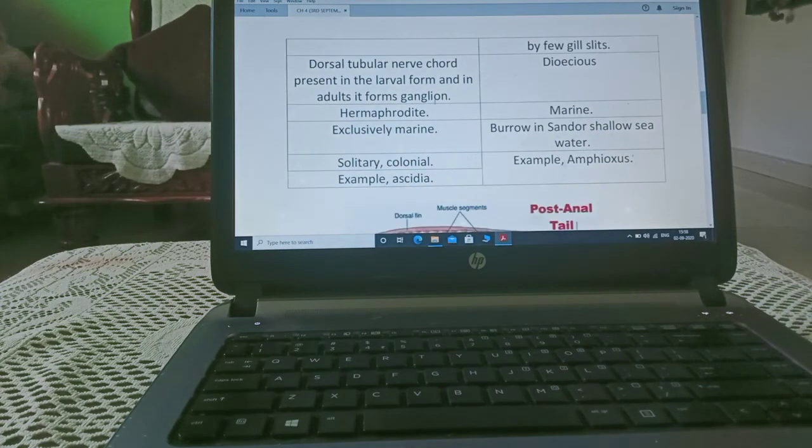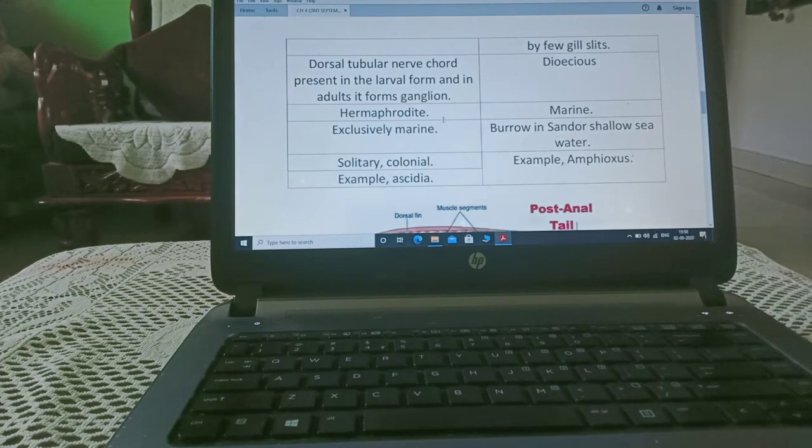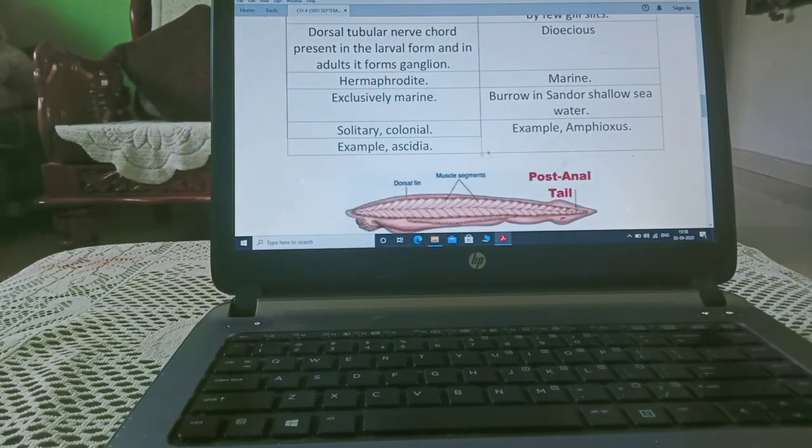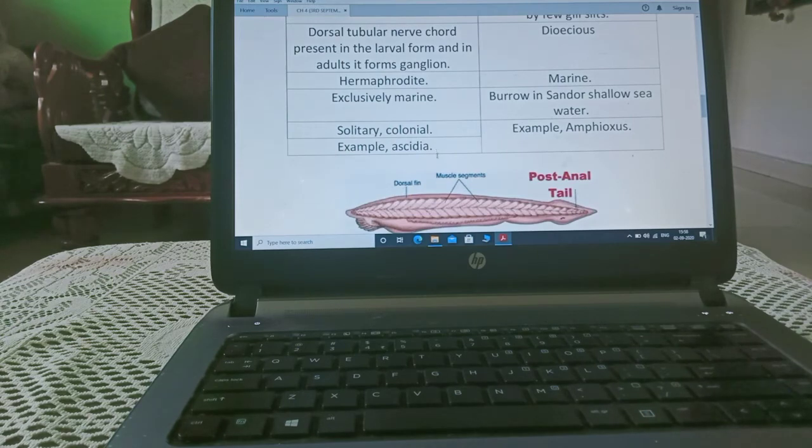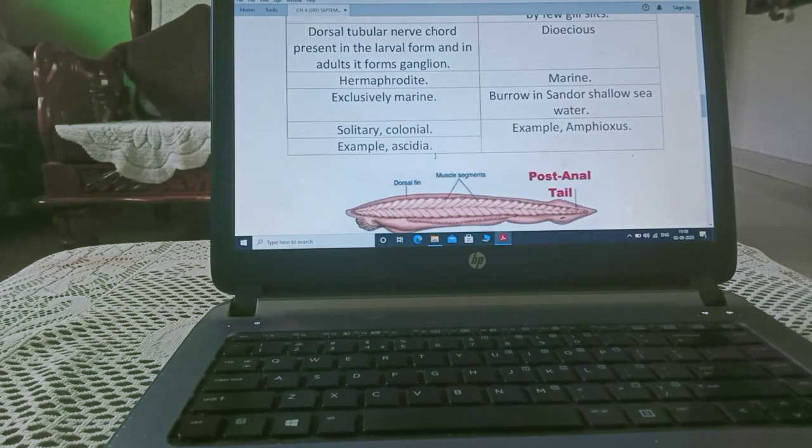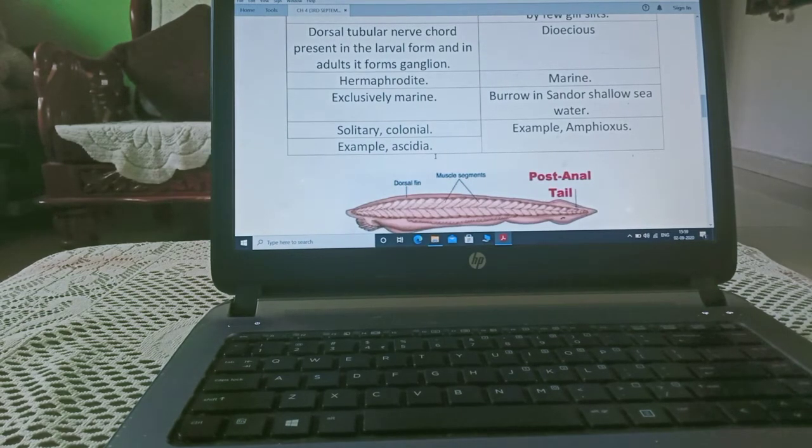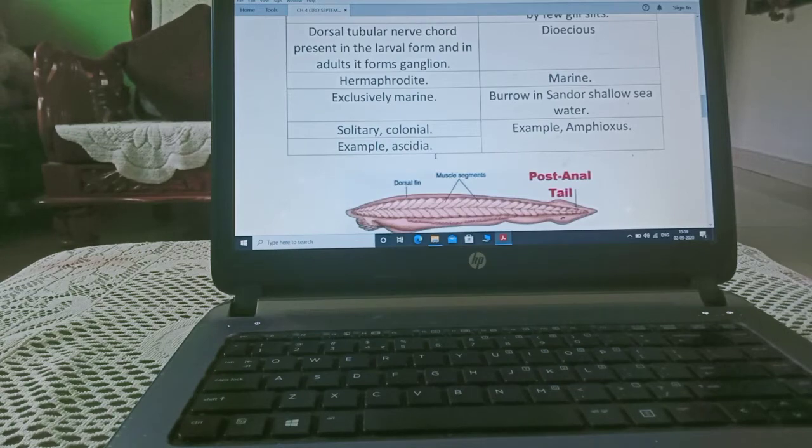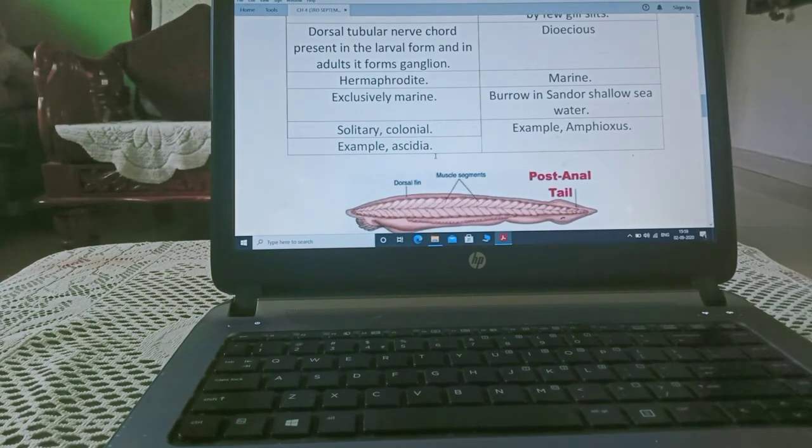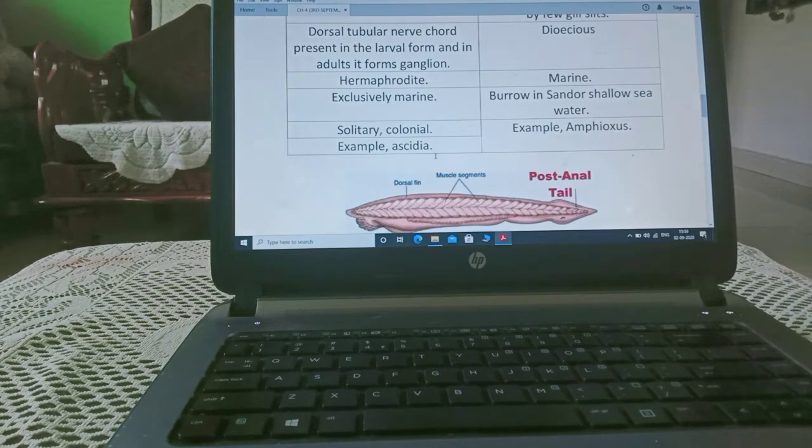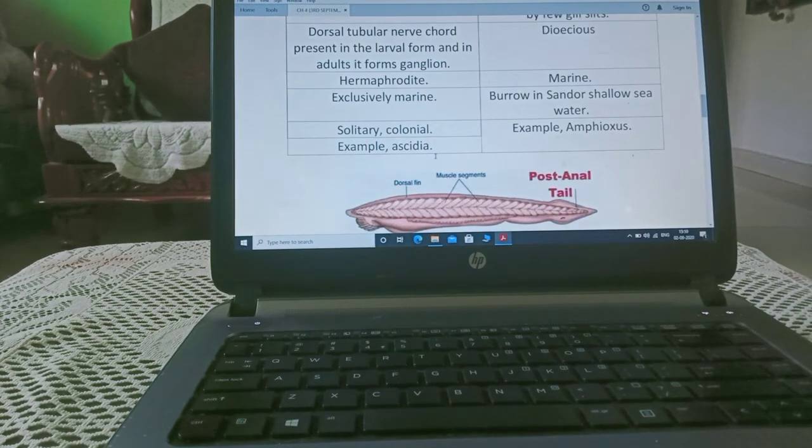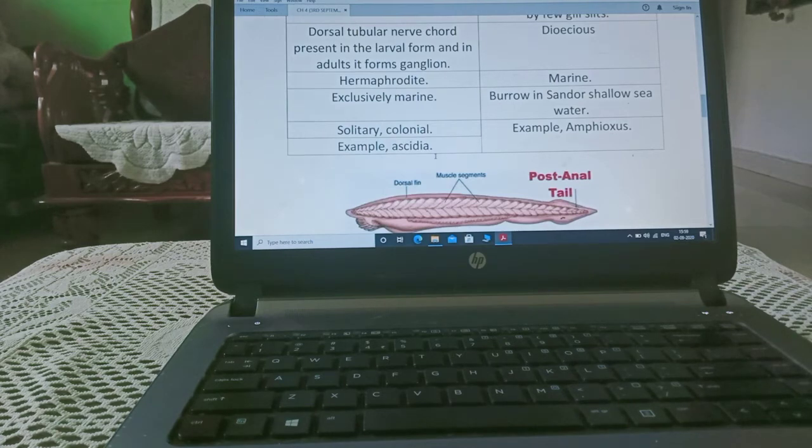They are also dioecious, they are marine. These are also marine and they are solitary or colonial. Here, probably solitary. Solitary means either they are alone or here, either they are staying in the colony. Here, example Ascidia and here example Amphioxus.